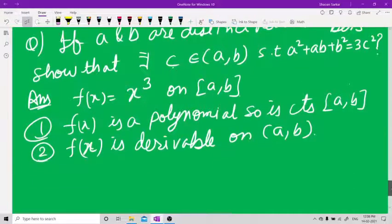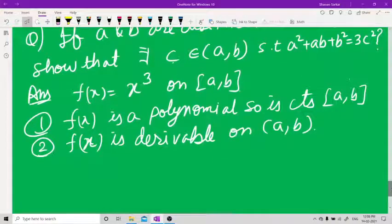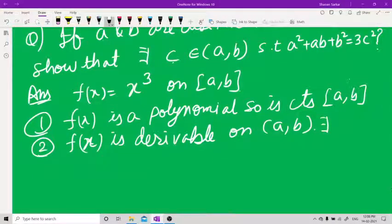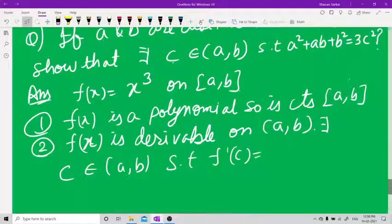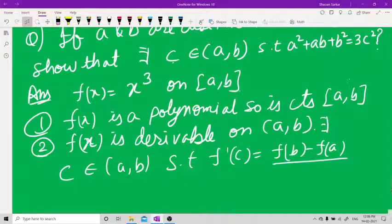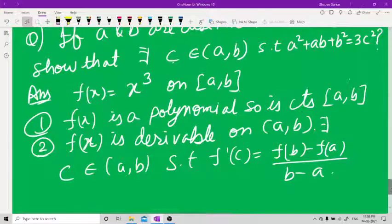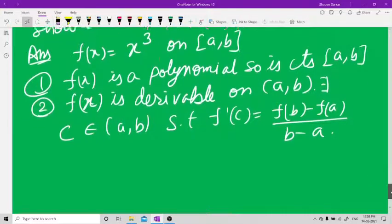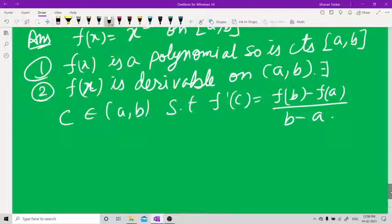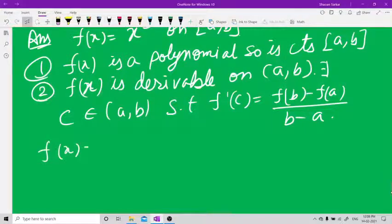By Lagrange's theorem, there exists a c belonging to (a, b) such that f'(c) = [f(b) − f(a)] / (b − a). Here f(x) = x³, so f(b) = b³ and f(a) = a³.